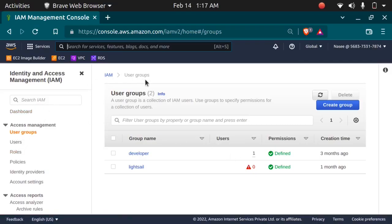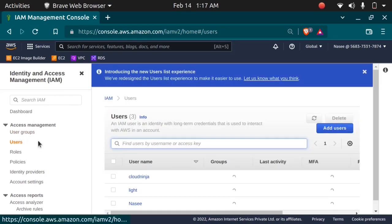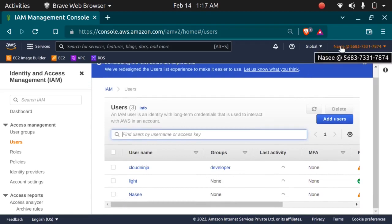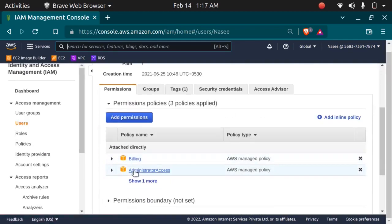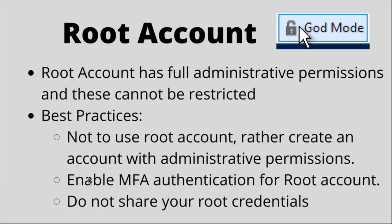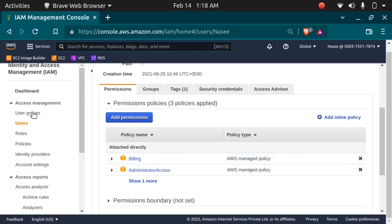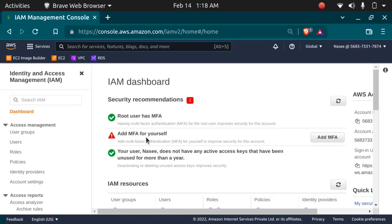AWS suggests you not to use your root account because it has privileges and you can do many things without any restrictions. Instead, you can create a user with administrative permissions. I already have a user — my username is NASI, which has administrative permissions. As you can see, this is the administrator access permission which allows everything. The second best practice is to enable MFA authentication for the root account. I have already enabled multi-factor authentication for the root account, but not for the IAM account — we will set it up in the hands-on section.